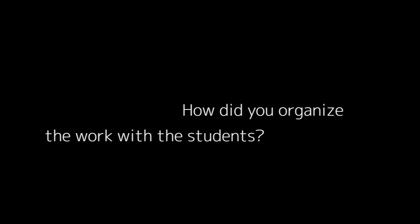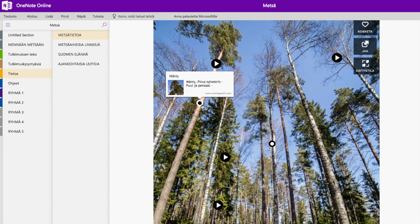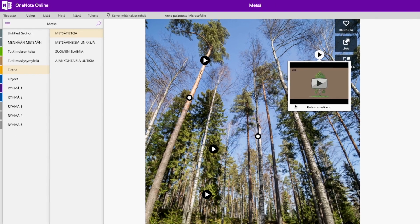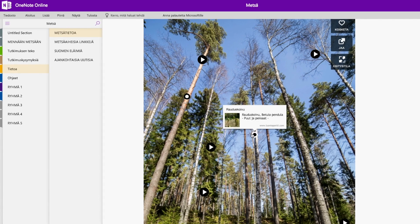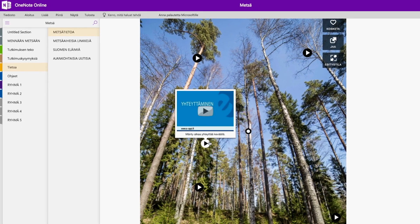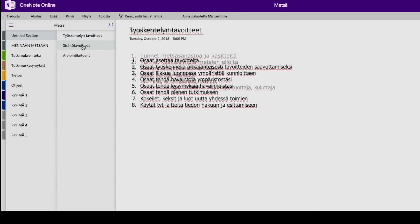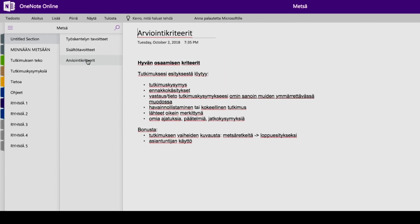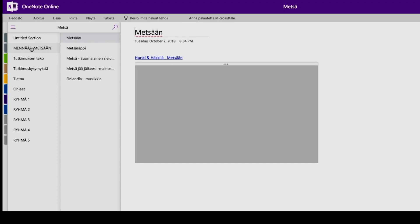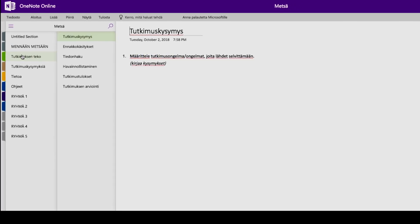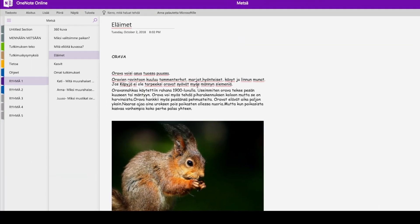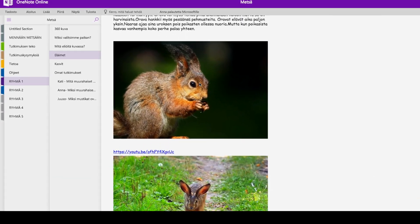In this project, our shared working environment was OneNote and we used ThingLink for building the virtual learning environment. In OneNote, we used a simple two-dimensional structure for organizing and sharing all the information for students. First, we added parts for general information about the project, its goals and relevant background materials. Below these sections, we created a section for each group.